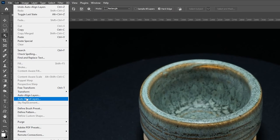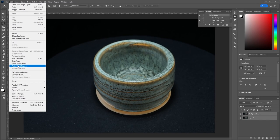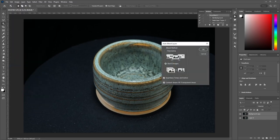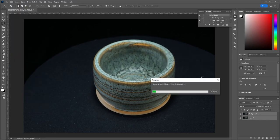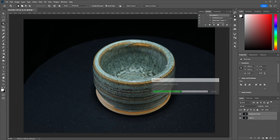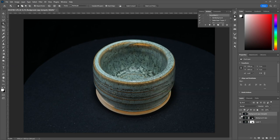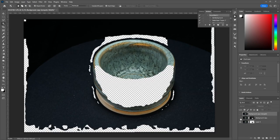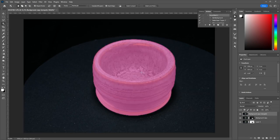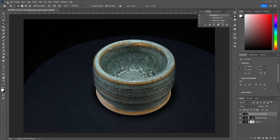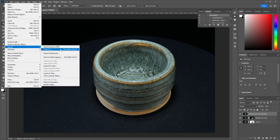Next, go to Edit Auto-Blend Layers. Again, choose OK with all default settings. Photoshop will blend the sharpest parts of your layers together. If all went well, you now have a perfectly sharp photograph.